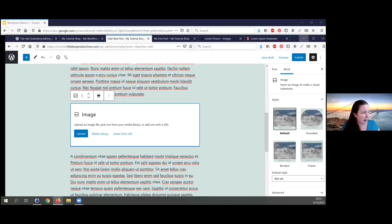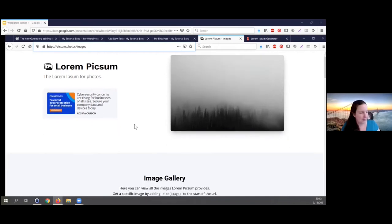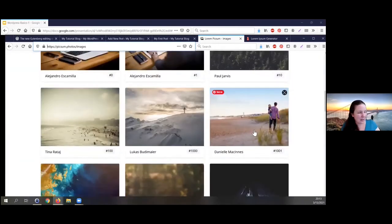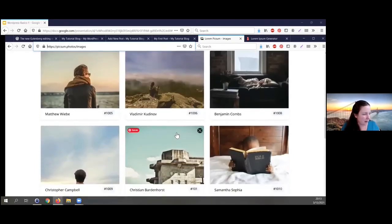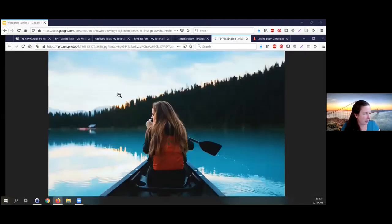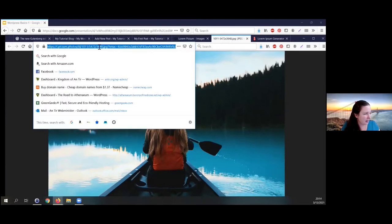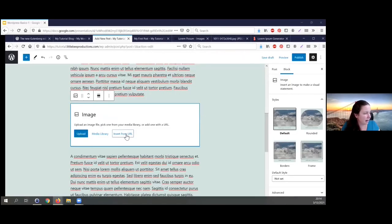Just like I have a random text generator, I also have a random image generator — it's the lorem ipsum for photos. These are all photos available for free to use in mock-ups like this to see what a picture would look like. I'm going to pick this nice lake photo. I'll copy that and insert from URL. It didn't like my URL — I think it's because that site doesn't want people linking directly to their website every time someone is just trying to throw a sample image up there. So I'm going to hit upload instead.